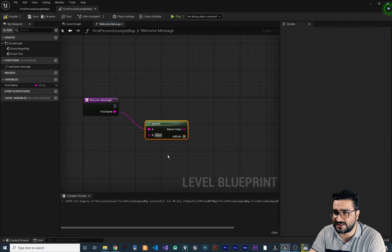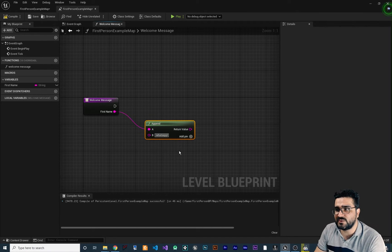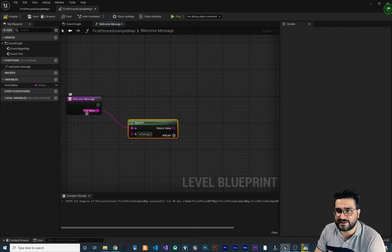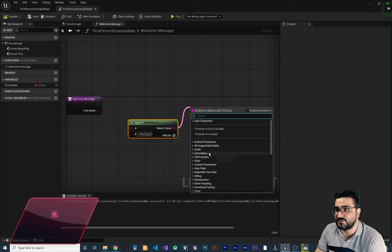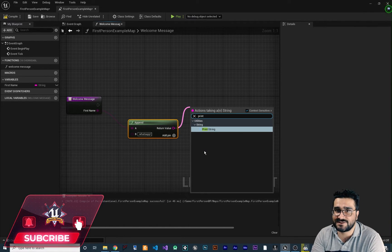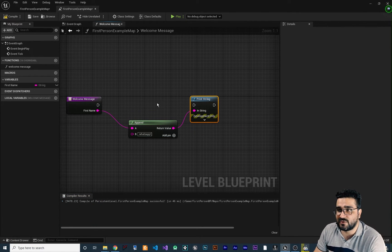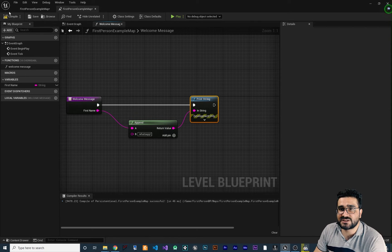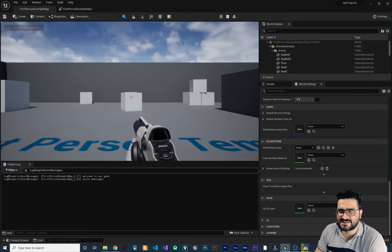Let's put a space at the beginning followed by 'what's up'. So it will take the first name input and append 'what's up' after it. We use this return value and print it to the screen. Make sure to link the execution pin to the print node so it will display. Compile, save, run the game — you can see it says 'Navi what's up' and you can see it in the output log as well.